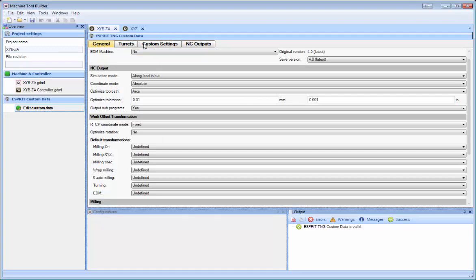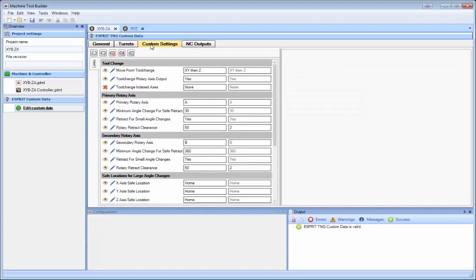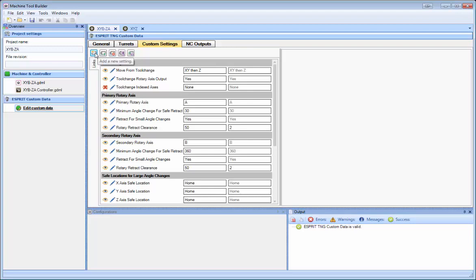Now most of the work has been done under the Custom Settings section. So we have new functionality here, and we've added the buttons at the top. We have Add a New Setting, Copy a Setting, Delete a Setting, Save All Settings to a File, and Load Settings from a File.